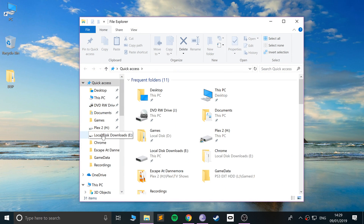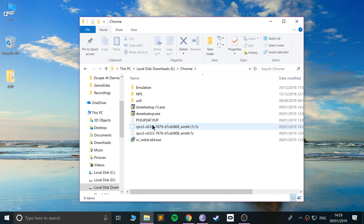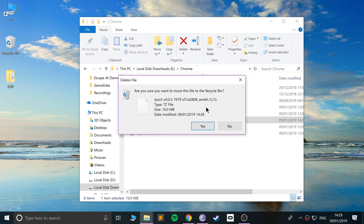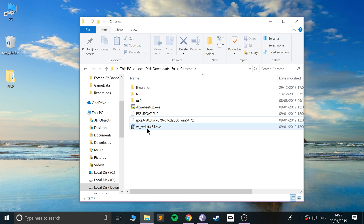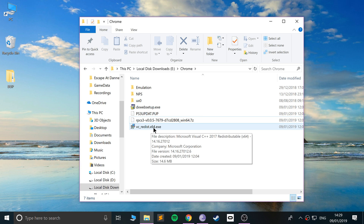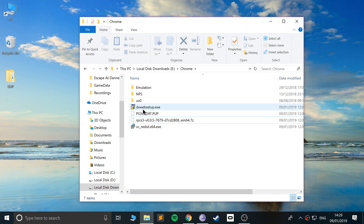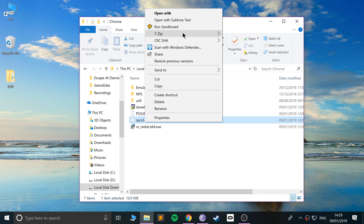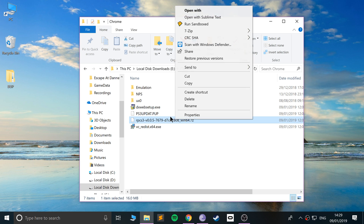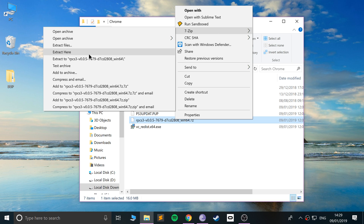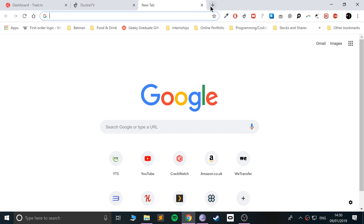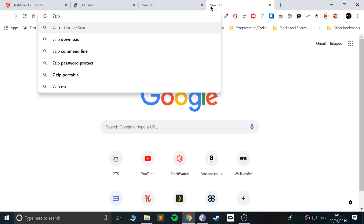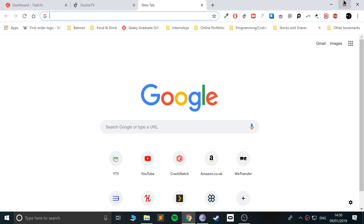Go to your downloads directory. First, open up the VC redistributable x64 installer — it's a simple installation, just double-click and install. Do the same for the DirectX web setup. Then you want to unzip the RPCS3 file. I recommend 7-Zip since that's what it's compressed with — you can get it at 7-zip.org. I'll provide a link.